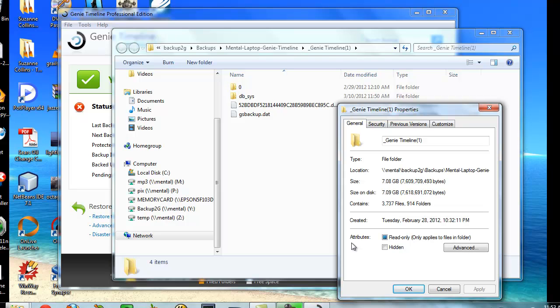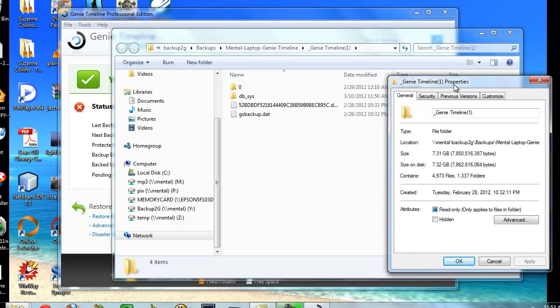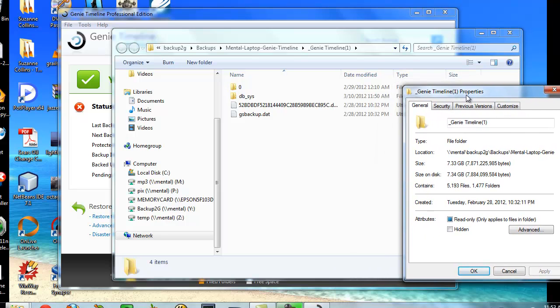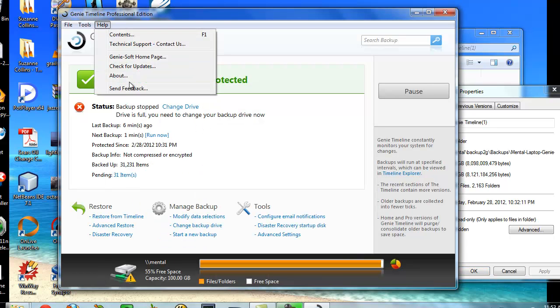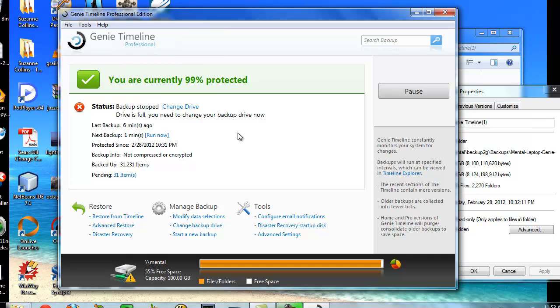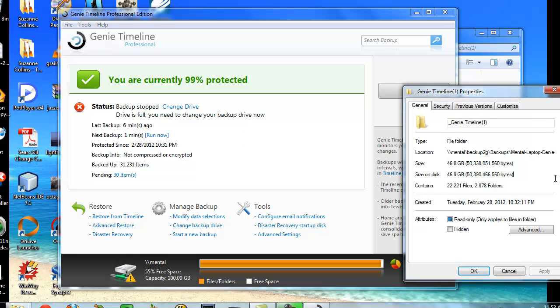So the disk isn't full. The predefined capacity isn't full. I'm going to let this run. But Genie, with this latest version, says that my drive is full. It doesn't make any sense at all.